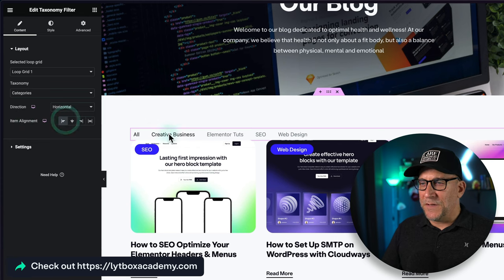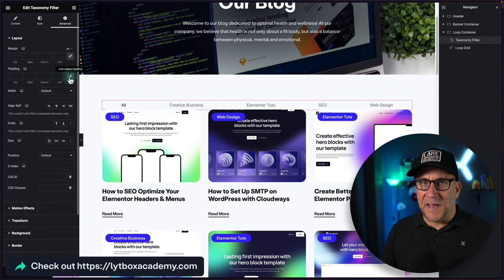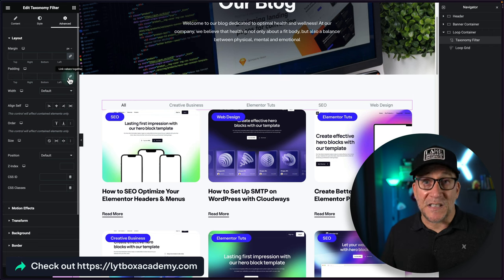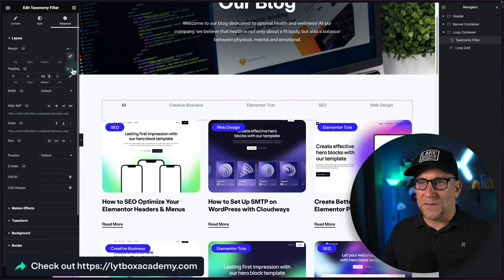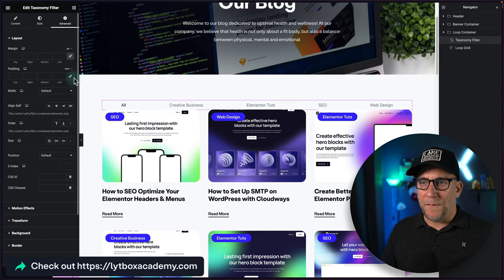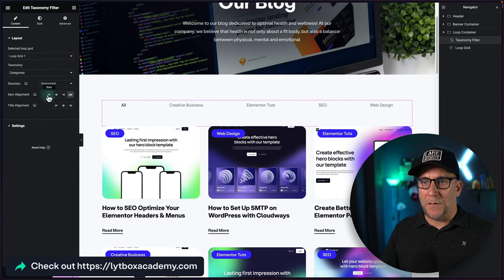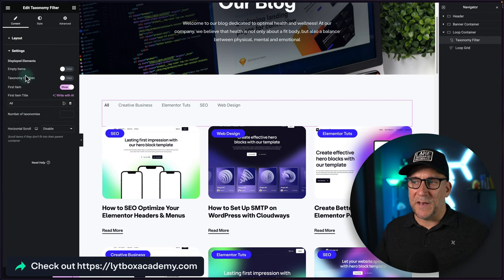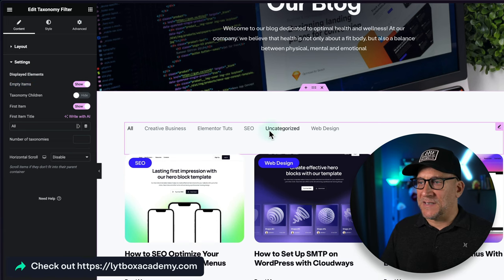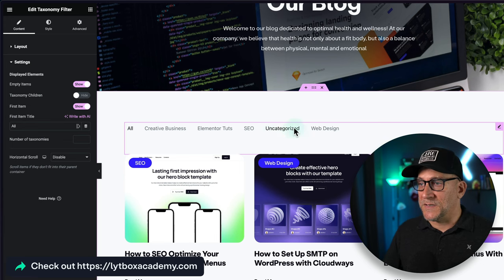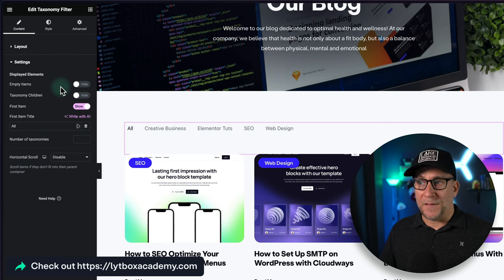For alignment, I'm going to align it to the left. You can also stretch it to full width. I'll give it some padding — I'm starting to use REM more, so I'll put about 4 REM here for good spacing. For settings, make sure 'empty items' stays off. If you turn it on, you'll see the default WordPress 'Uncategorized' category appear, but since I always assign a category to all posts, we can turn that off.